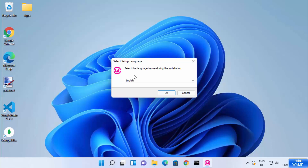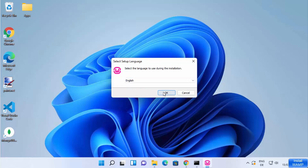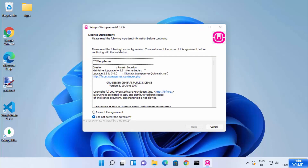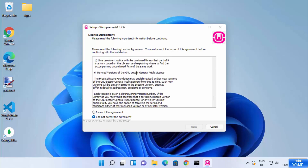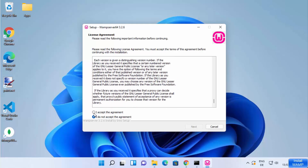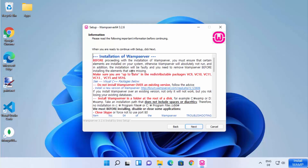You can select the language for installation — I'll select English and click OK. Then you need to agree with the license terms and conditions. Click the 'I accept the agreement' radio button and click Next. Here you will see an important warning: make sure you are up to date on redistributable packages VC9, VC10, VC11, VC13, VC15, and VC16.